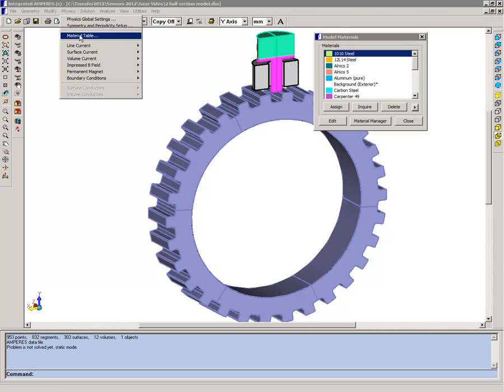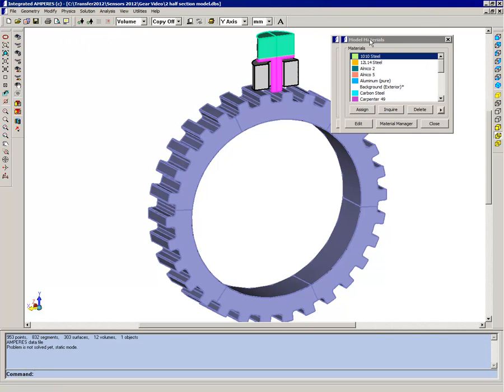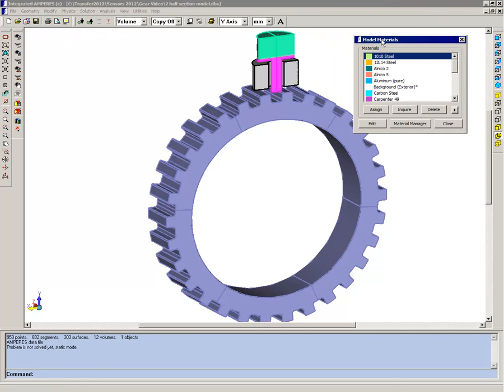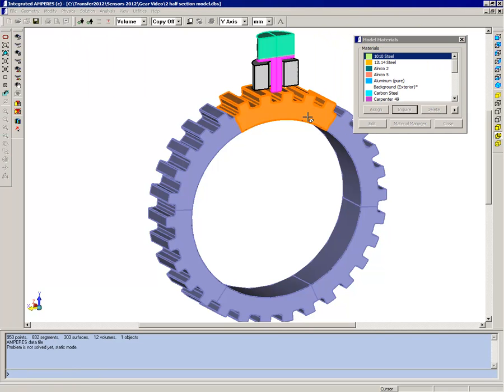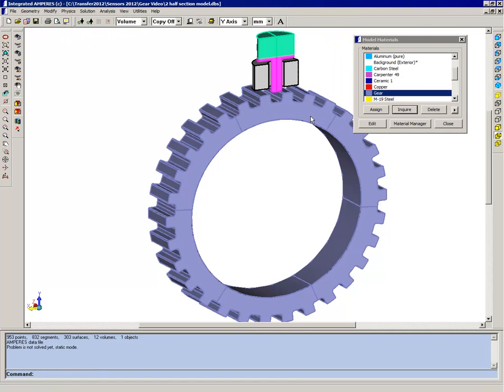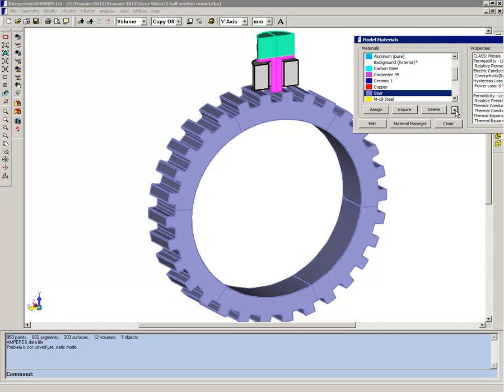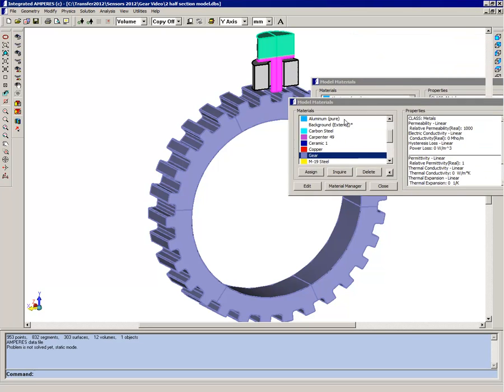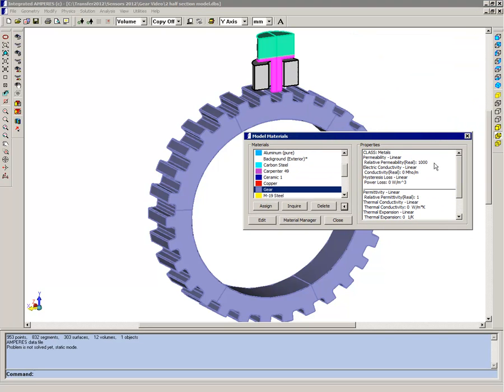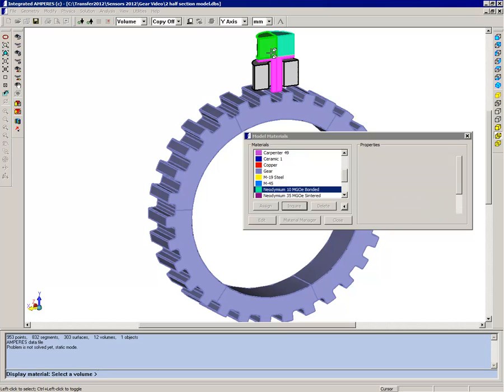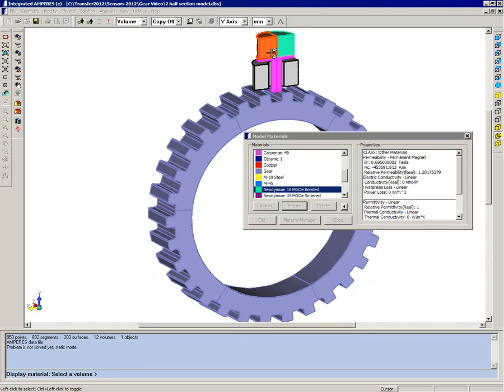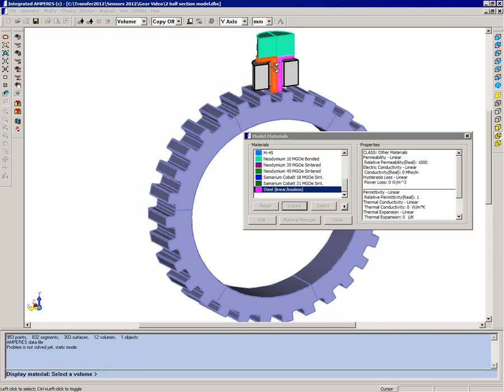you can see right now we have the gear, which is a ferromagnetic material with a permeability of a thousand, and we have our permanent magnet, which is a rare earth neodymium magnet, and our pole piece, which is again a linear steel.